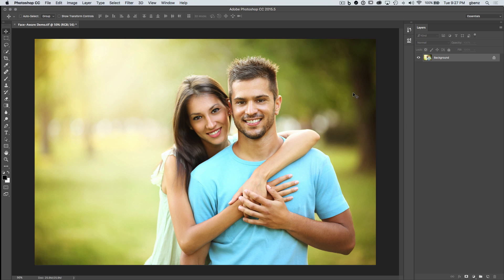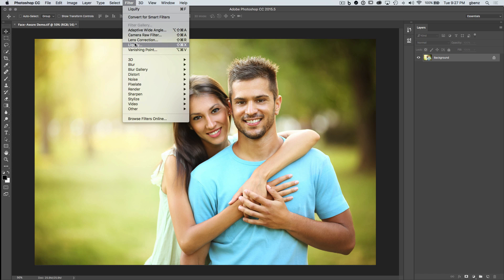Hi, this is Greg Benz with a quick preview of the new Face Aware Liquify tool in Photoshop CC 2015.5, which was just released today. Just like we've always done in the past, we want to go to Filter > Liquify for the new Face Aware Liquify.